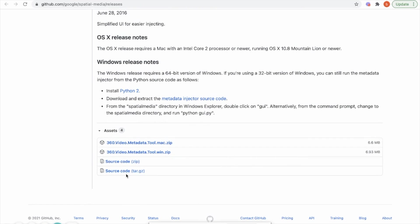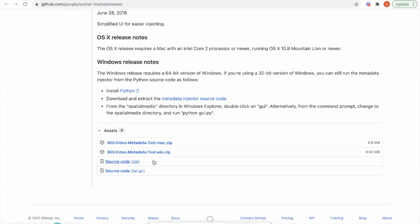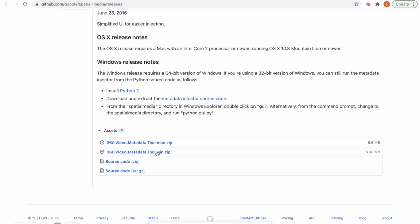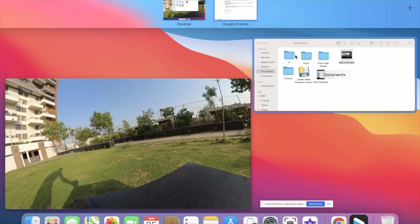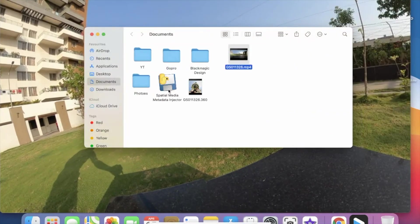If you are from a programming background then you can use the source code. This is basically Python source code so you can execute that Python file and inject your 360 metadata to the video. But if you are not from that background then you can directly download that executable file based on your operating system.